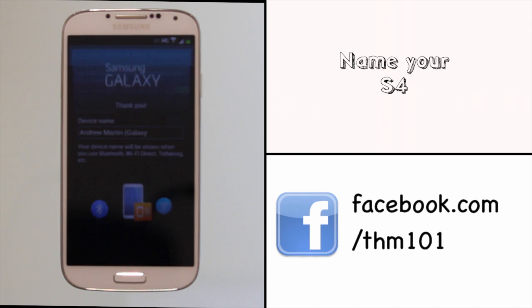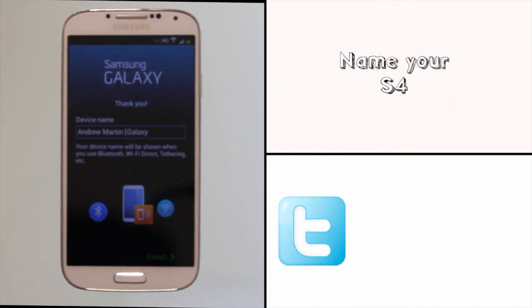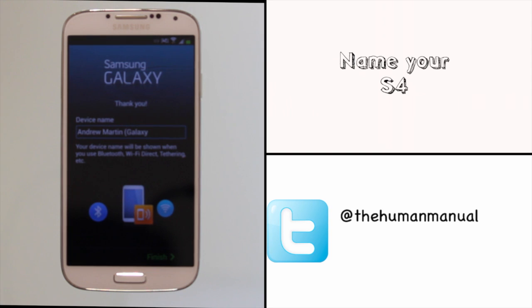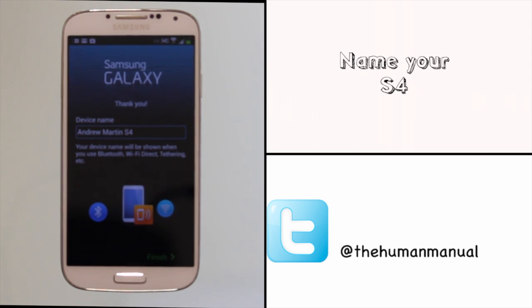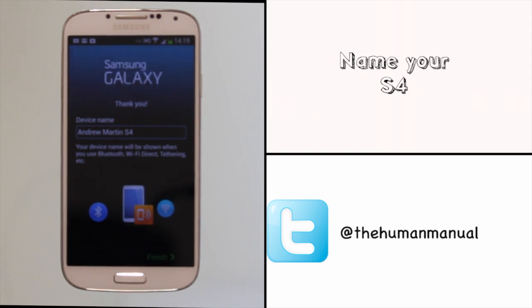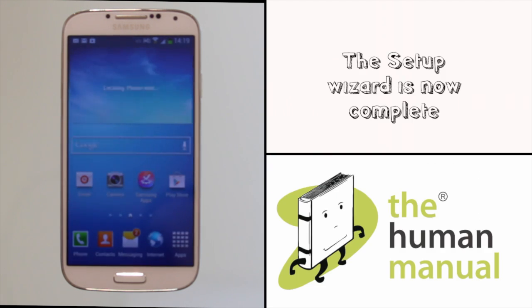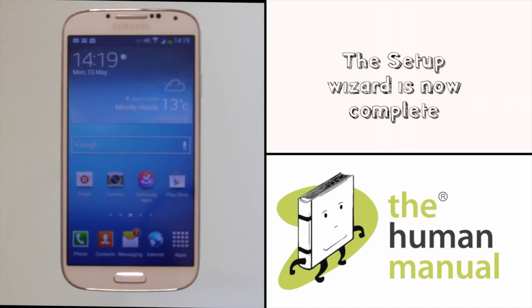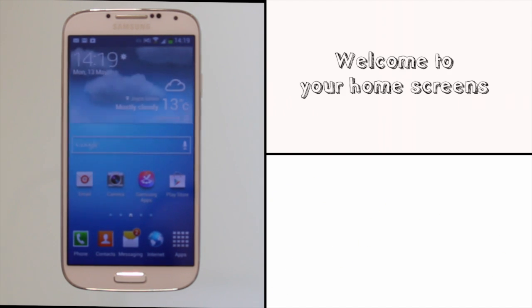The final step is to name your S4. Touch inside the box to change the name. The name is used for Bluetooth, Wi-Fi tethering and of course Wi-Fi direct services to name a few. Great, you're now all set up and you're good to go. Let's walk you through some of the basics of your S4.